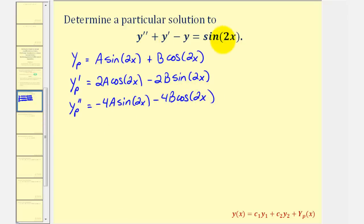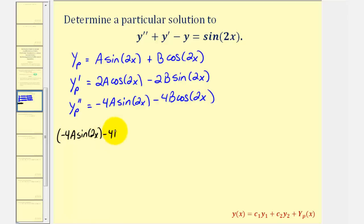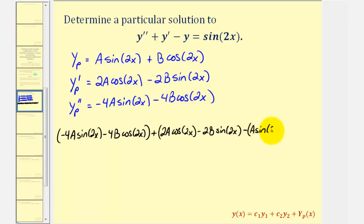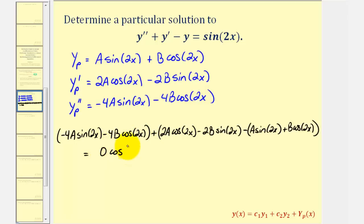Now we'll perform substitution into the differential equation. We'll have y double prime first, which is negative 4A sine 2x minus 4B cosine 2x, plus y prime, which is 2A cosine 2x minus 2B sine 2x, minus y, which is A sine 2x plus B cosine 2x. This must equal sine 2x, and because we have cosines on the left as well, we'll write the right side as zero cosine 2x plus one sine 2x.